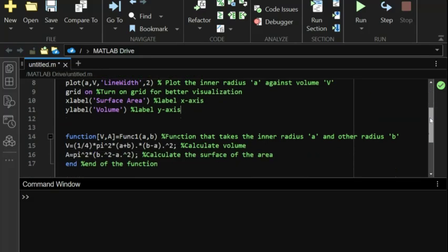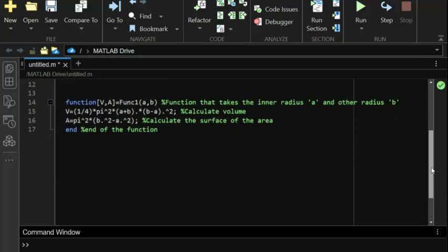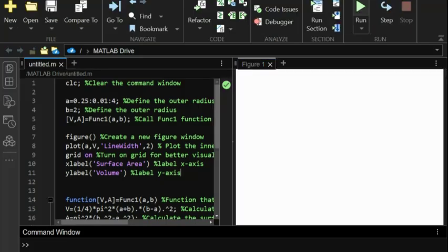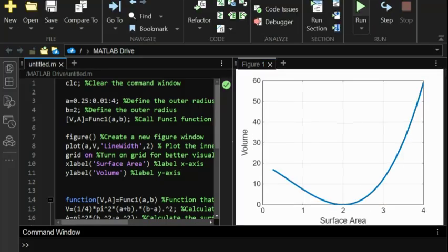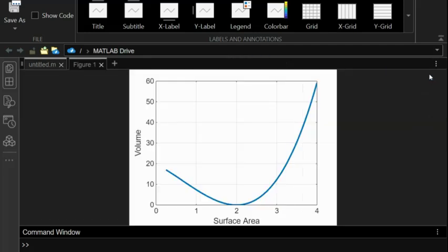All right, now that we've run our MATLAB script, let's dive into the results. We have a plot that shows how the volume and surface area of a torus change as the inner radius a varies from 0.25 inches to 4 inches, with the outer radius b always two inches greater than a.